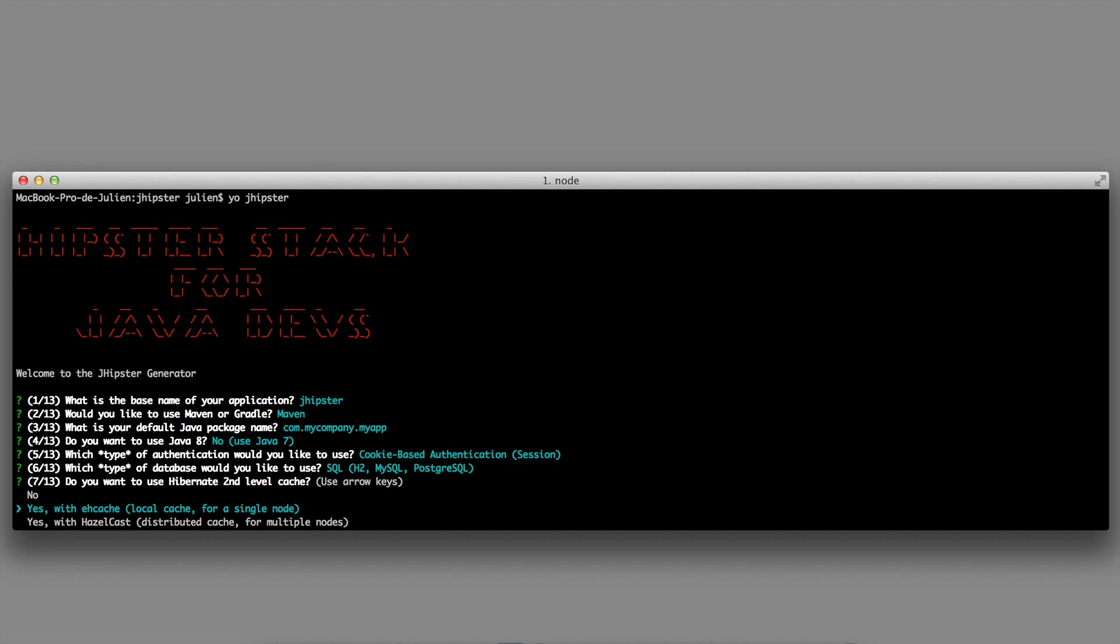As I have selected an SQL database, I have now a specific question on Hibernate. JHipster is using JPA and Hibernate, which is the implementation of JPA, for accessing your database.